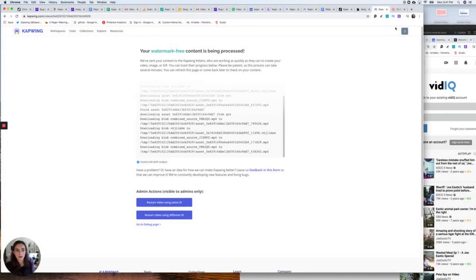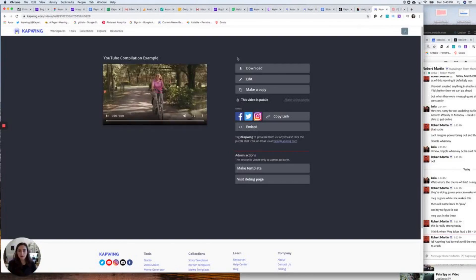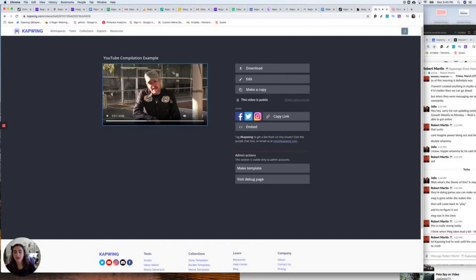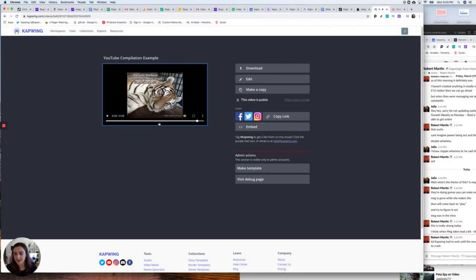I just copied all the YouTube URLs and pasted them in, and that is how I got this video. Here is my YouTube compilation example — let's watch it all the way through. There is my YouTube compilation — that was example number two of how to make a slideshow using Kapwing.